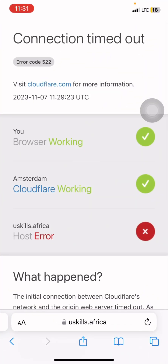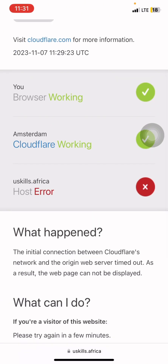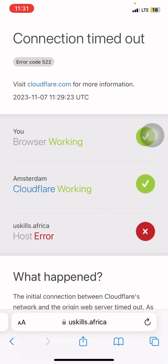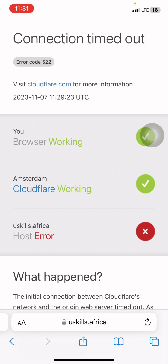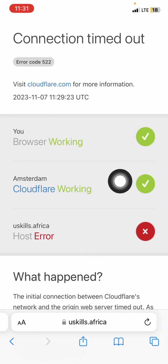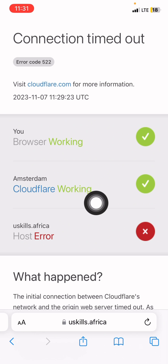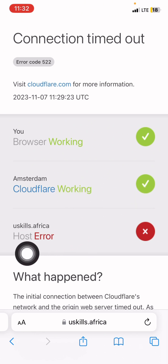I just typed their domain name, uskills.africa. The domain name is simply an address that will help us get access to the website. We are finally on the website. The domain name works like your house address — whenever someone wants to locate you, they need your house address. You can see the browser is working, Safari is working, Cloudflare is working.